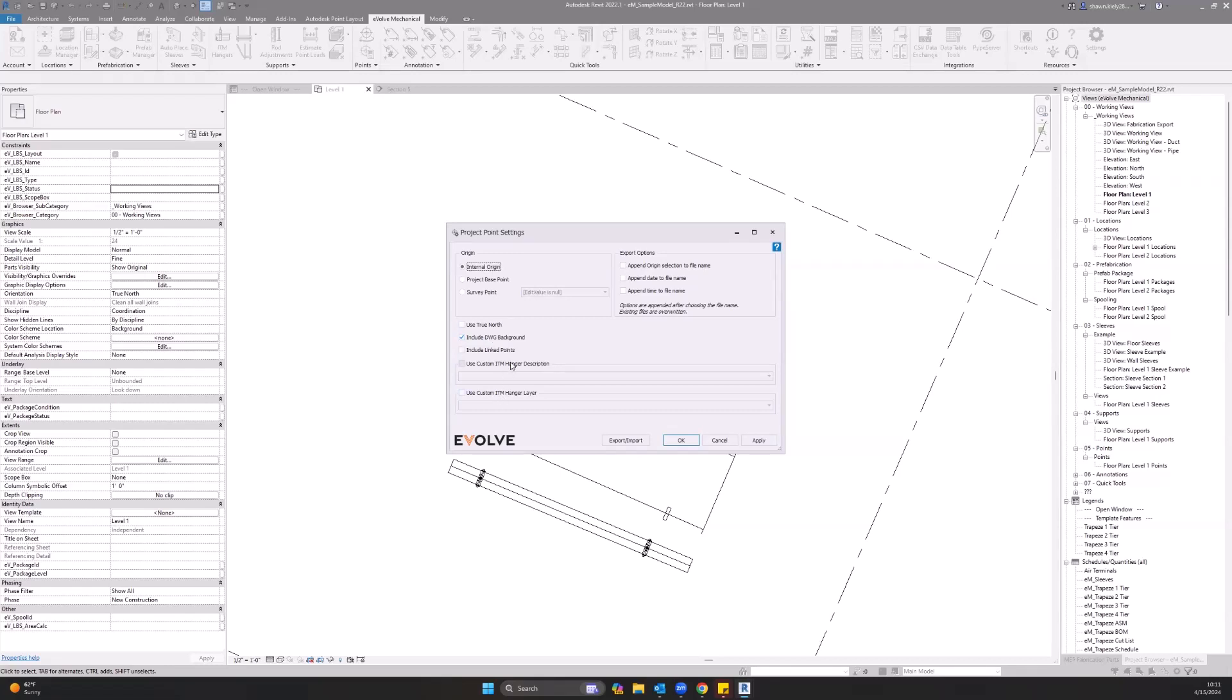Use custom ITM hanger description - that will allow you to change the hanger description in your ITM hangers. Out of the box, it will pull in the name of the hanger, so if you want to shorten that up and just call it ITM hanger or trapeze hanger or whatever you would like, you can do that. Same for use ITM custom hanger layer - that will change the layer, which is the service out of the box. You can change it to anything that you like.